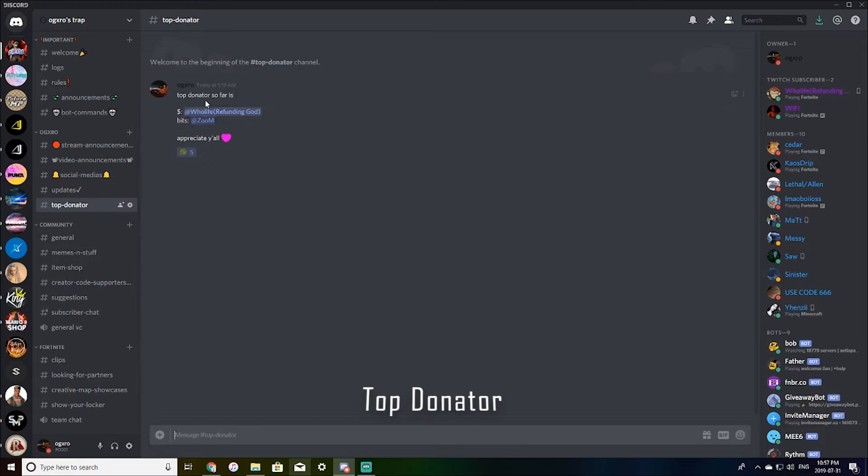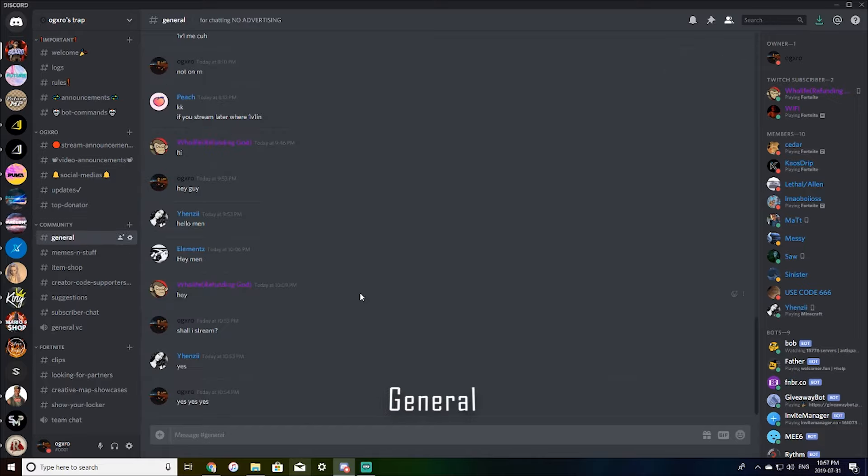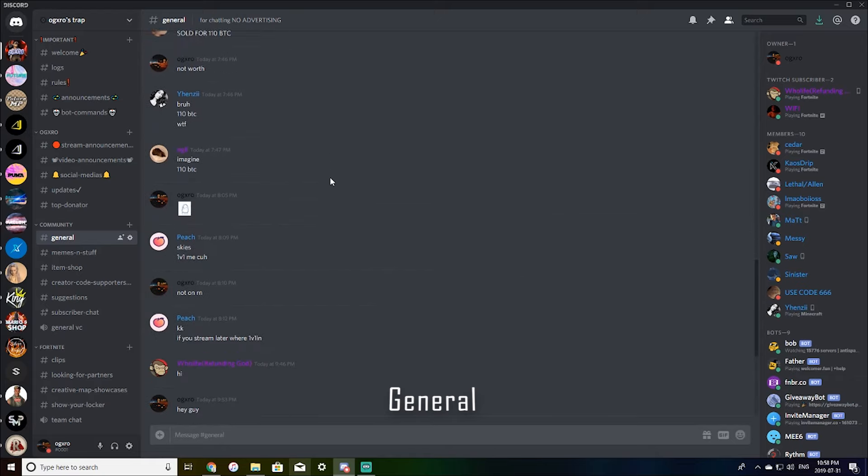Top donator. So this is if you do become a top donator you will be posted here. So thanks to who life and zoom. General is where everyone talks and hangs out.